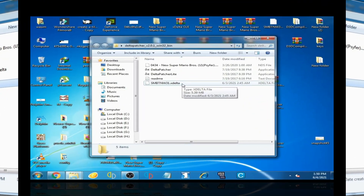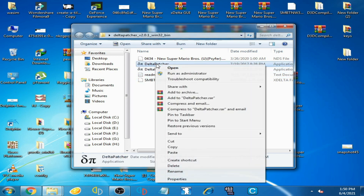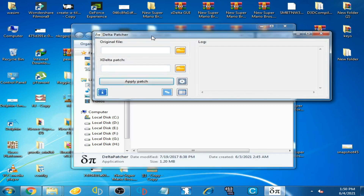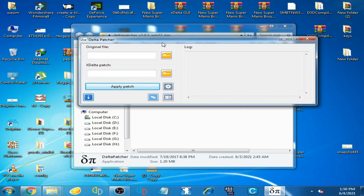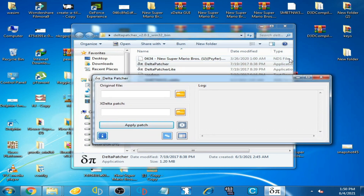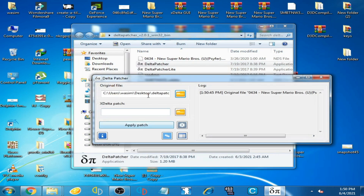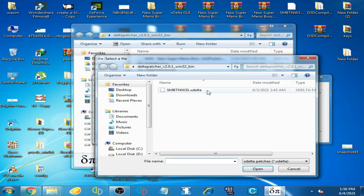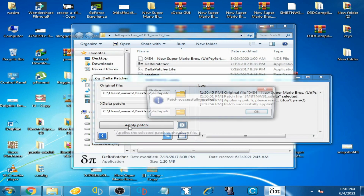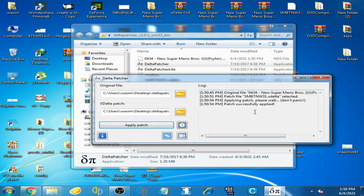Hope you understood. I also have another version of xdelta patcher. I open it and you can see xdelta patcher. I select the original ROM — the NDS ROM — then I select the xdelta file and click apply patch. Patch successfully applied. I click OK.